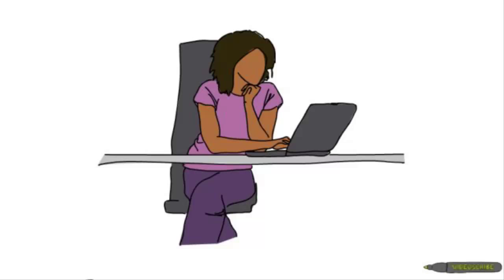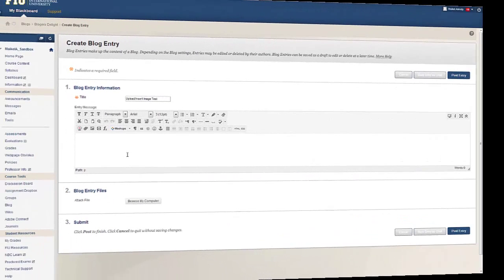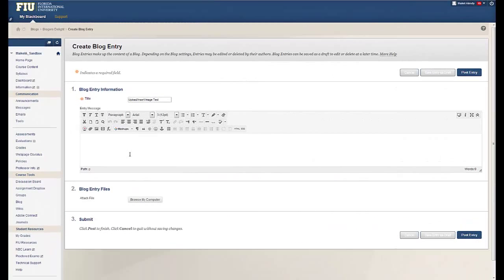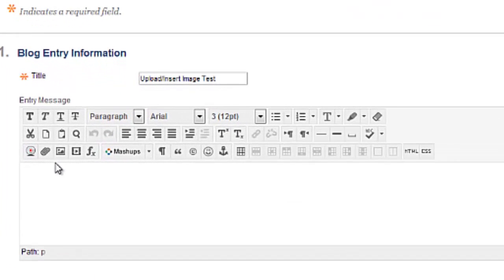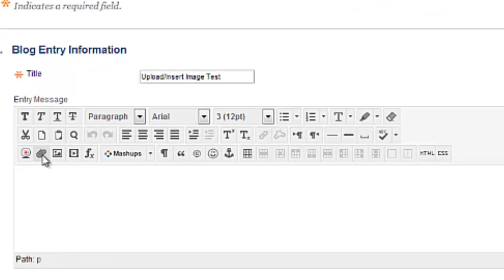If your professor requires you to upload an image or audio file, all you need to do is first locate the media-specific insert icon on the text box toolbar. There are icons for inserting files, inserting images, and inserting audio.